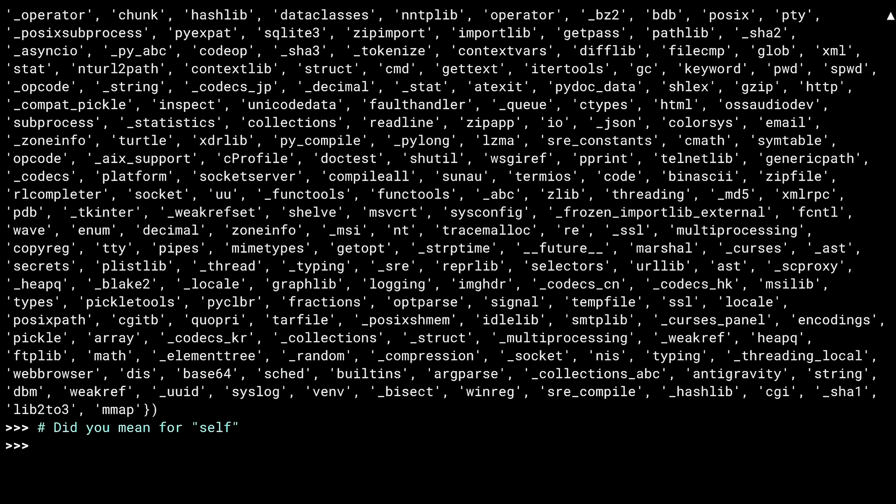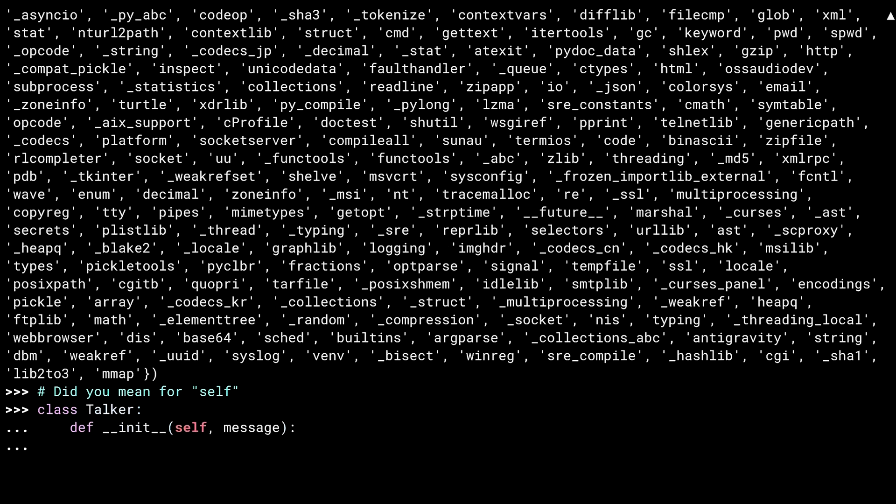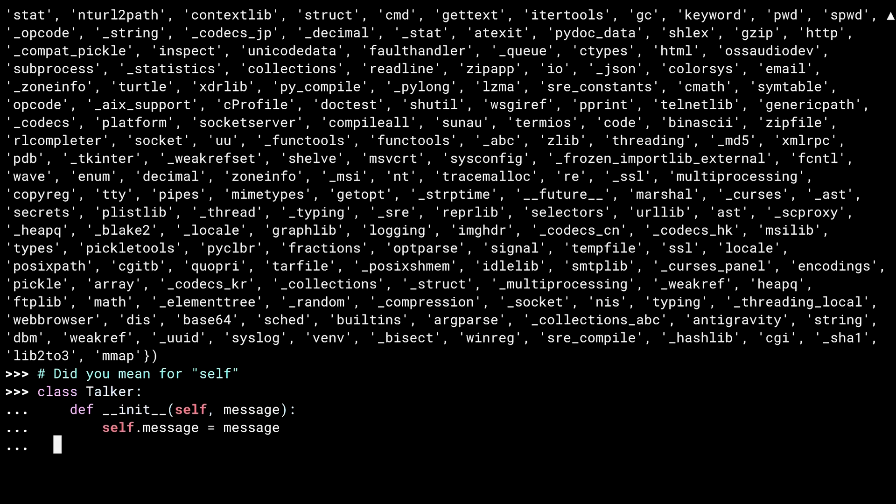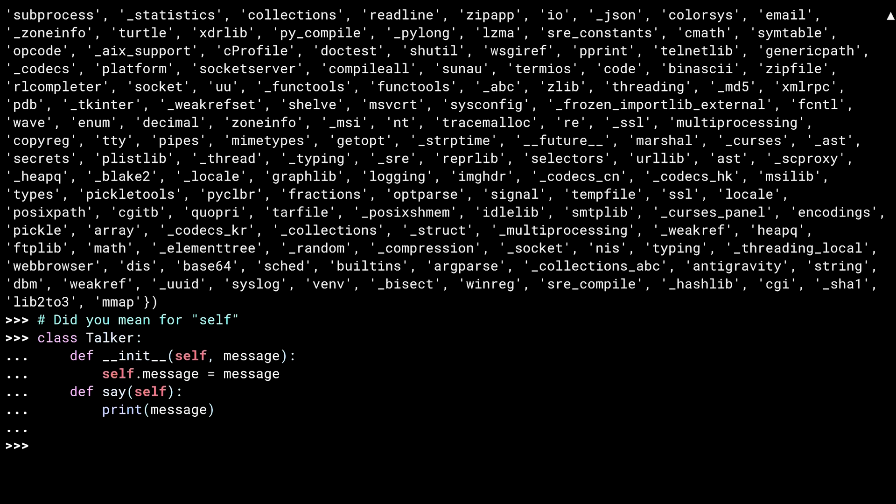Similar guess list stuff has been added to the inside of classes, with the members of the class now working with "did you mean" style errors. Consider my talker class. Inside the say method, I use message, which doesn't actually exist. I probably mean the class member self.message. And now the error gives me that hint.